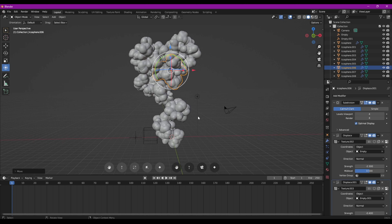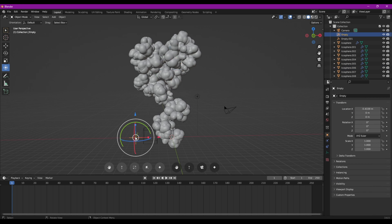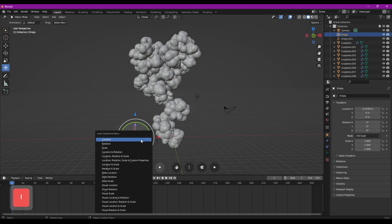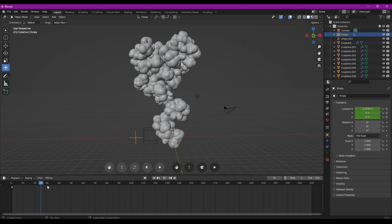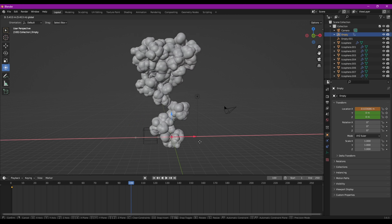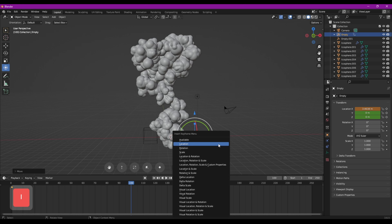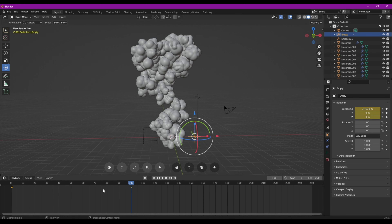Une fois que nous avons fait un panache de fumée qui nous semble satisfaisant, on va pouvoir l'animer. On va prendre l'Empty. On voit sur la timeline, on va bien se placer à 1 ou à 0 selon où commence notre animation. Dans la scène, on va utiliser le raccourci I pour insérer une clé. On va lui bloquer sa position. On va se placer une centaine de frames plus loin. On va déplacer notre Empty et on va lui refaire I Location pour une nouvelle clé. Et déjà, on peut voir que la fumée bouge.